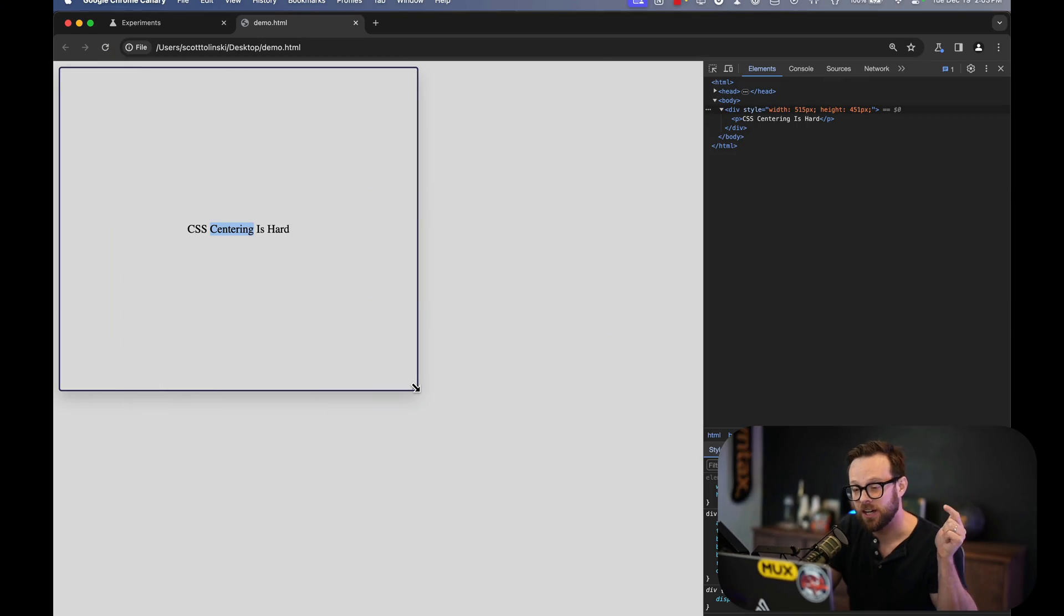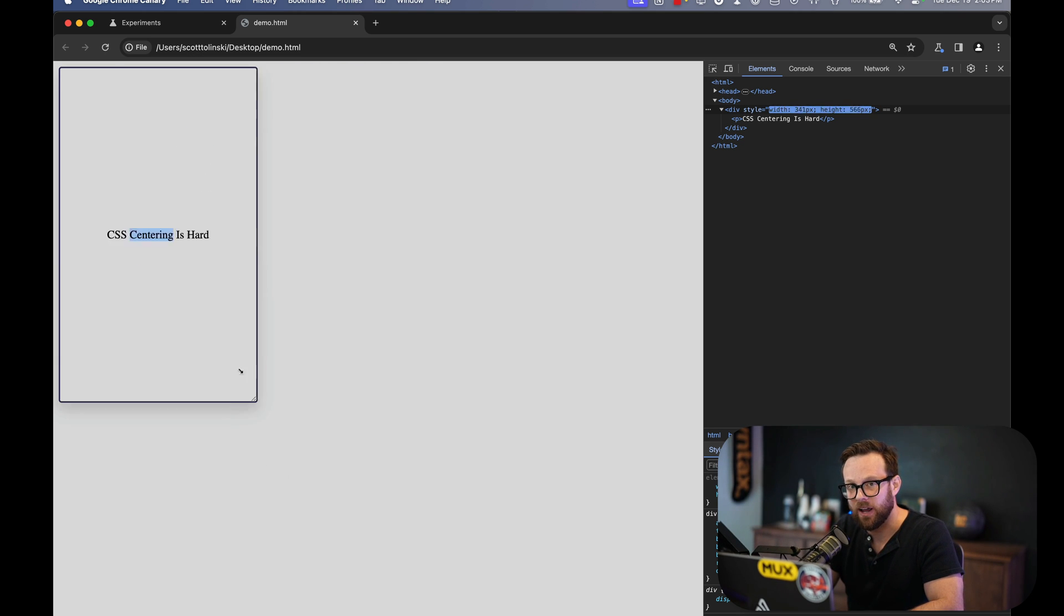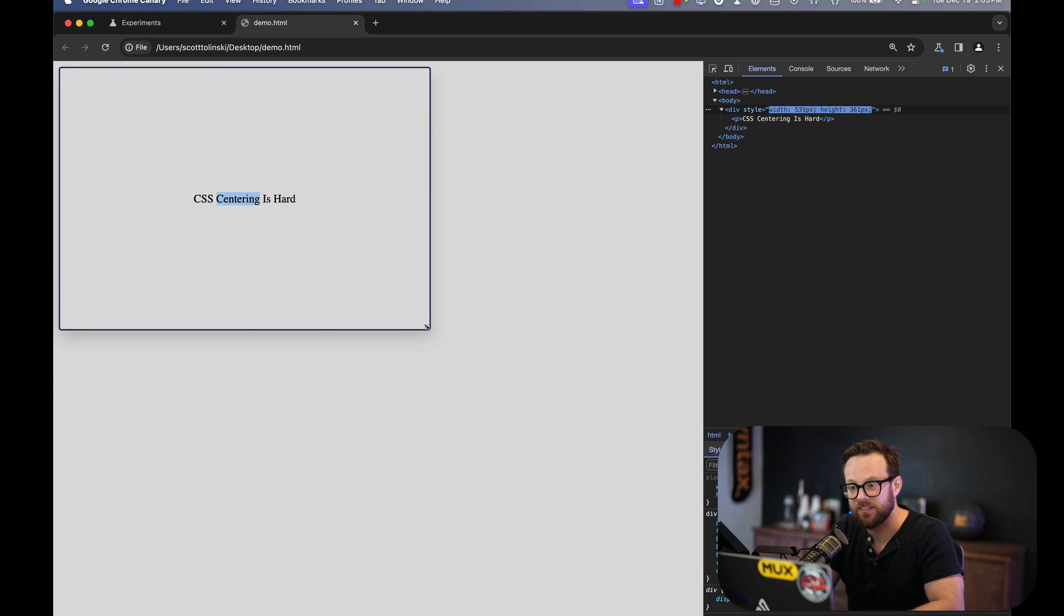Vertically centering items in CSS is about to change forever. You can take all of those memes about how hard vertical centering is in CSS and take them right into the trash because this is being done in one line of CSS.